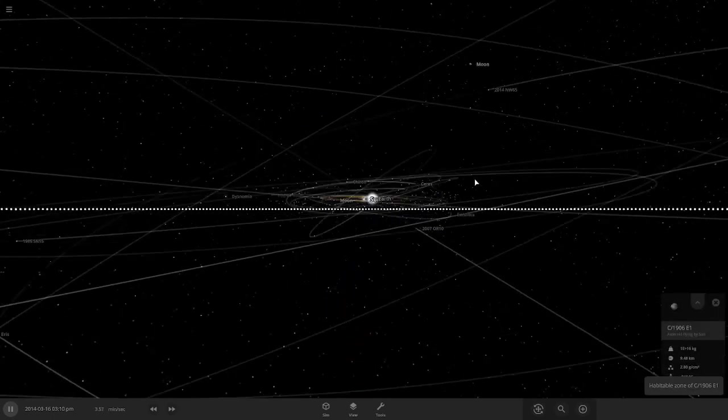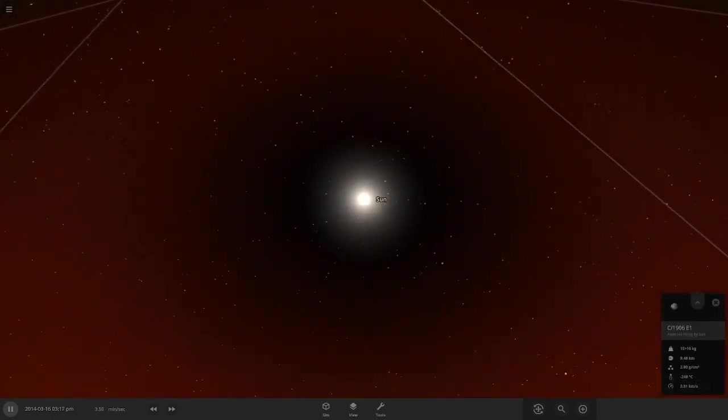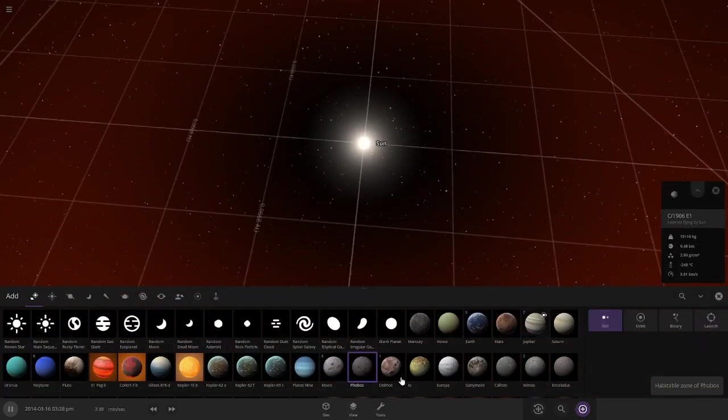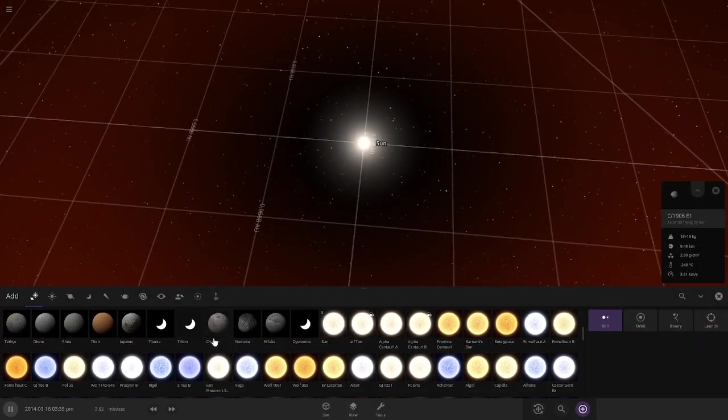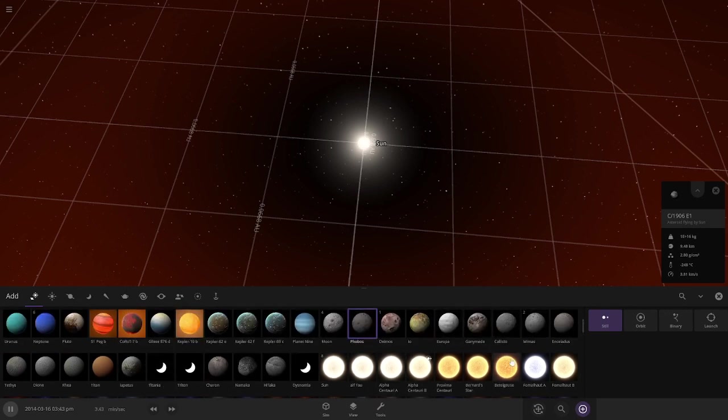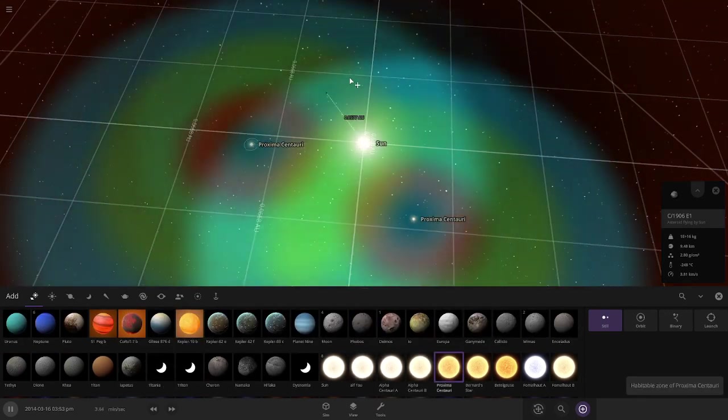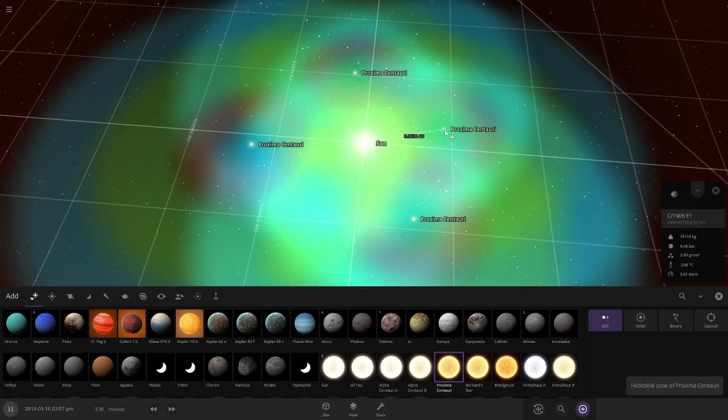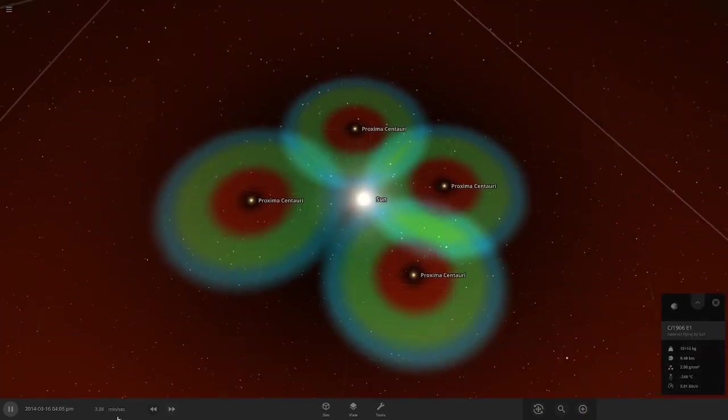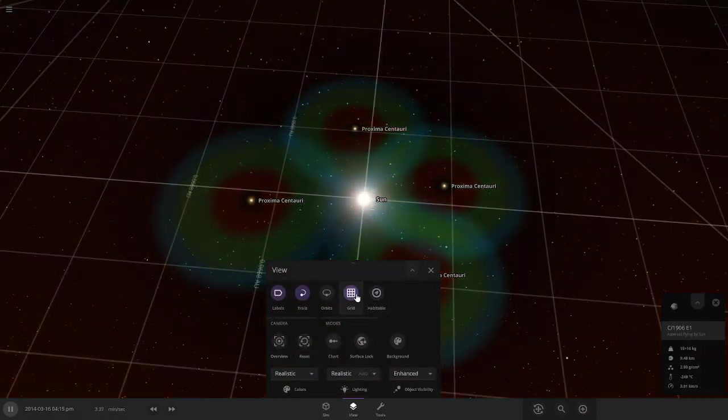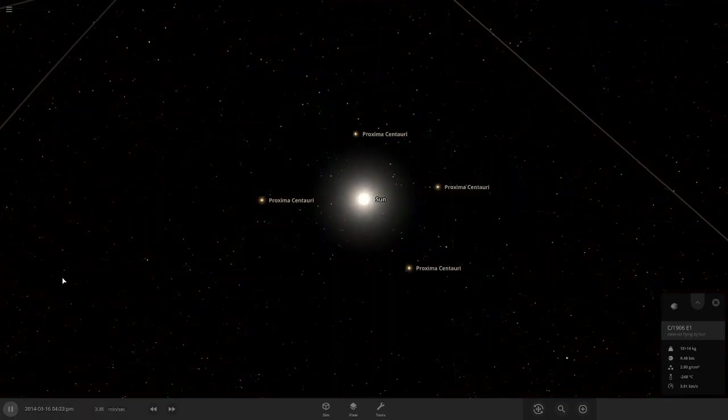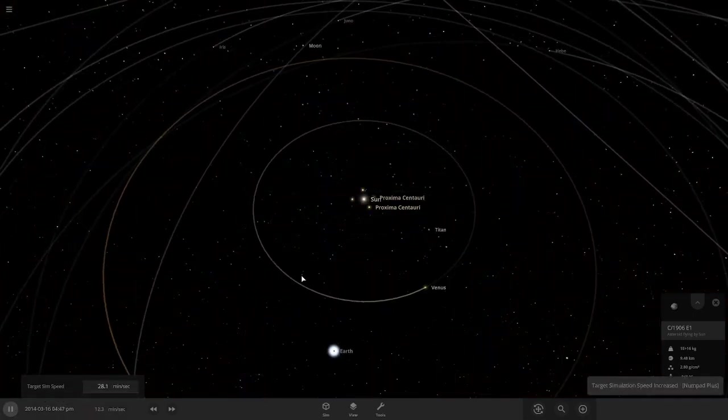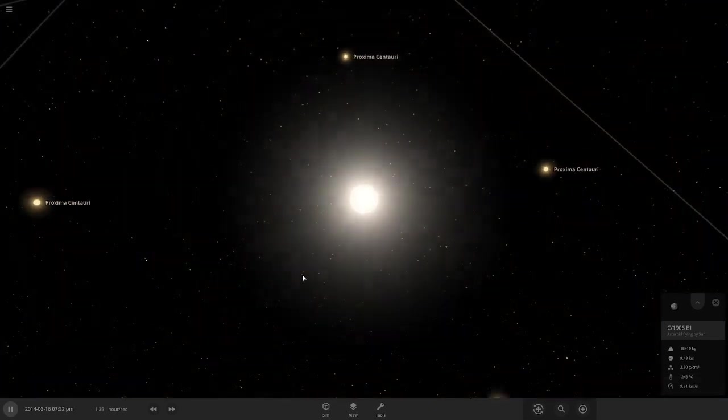Now back with the sun. Let's end the sun right now with other stars, like Proxima Centauris. Oh my gosh, this is a little bit bright, so I'm going to turn off the habitable.